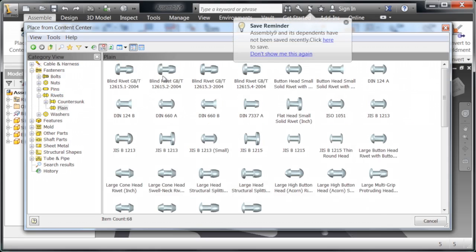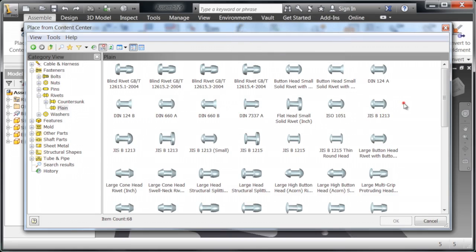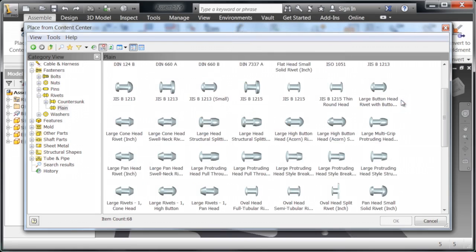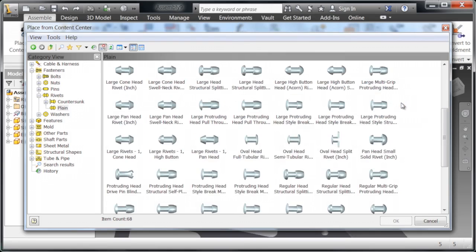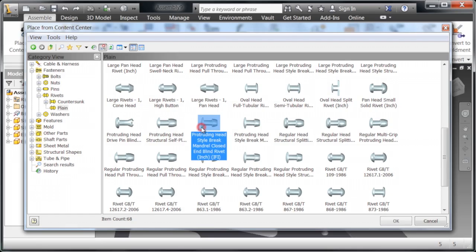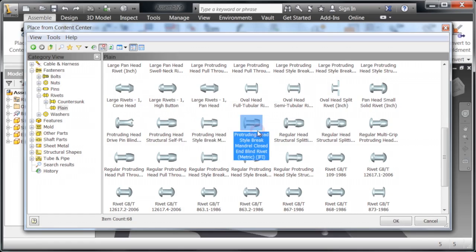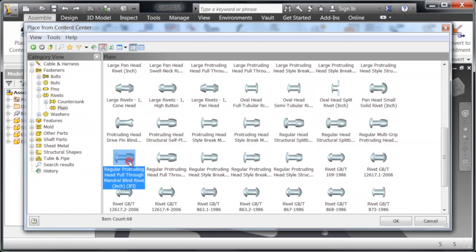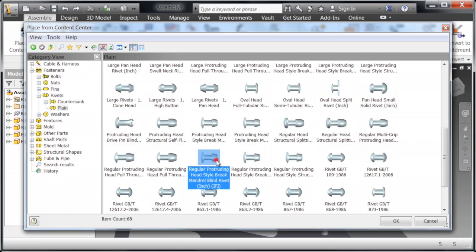We're going to find the rivet that we want. There are hundreds of different options here. Honestly, as a FIRST team, we don't use very much more than just the standard. There's only going to be one or two rivets out of this entire folder that we're going to use. We just have to go in and find the one that we have and that we're going to use.